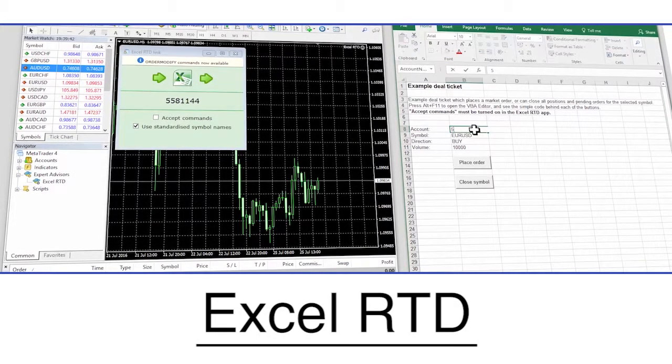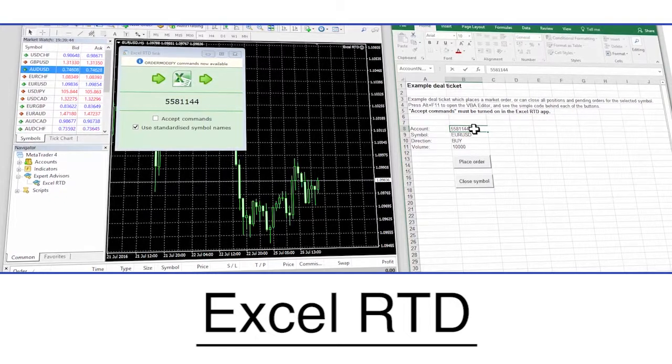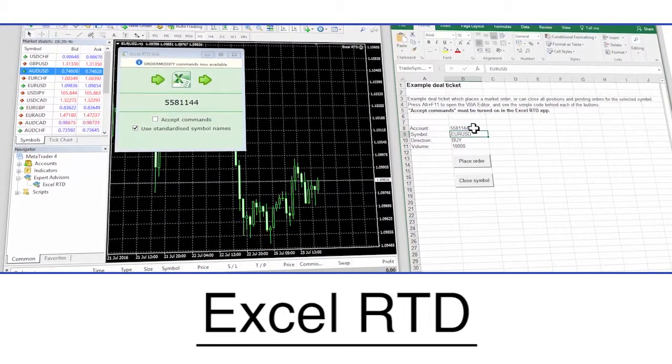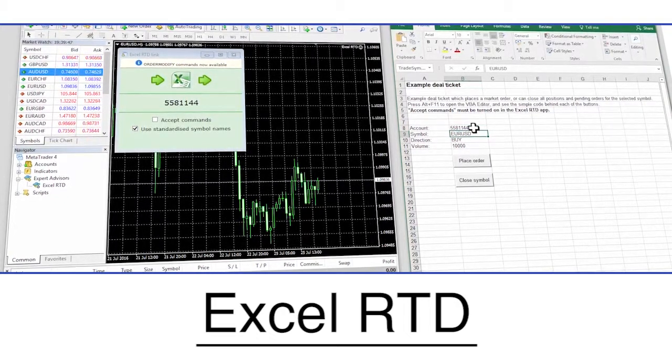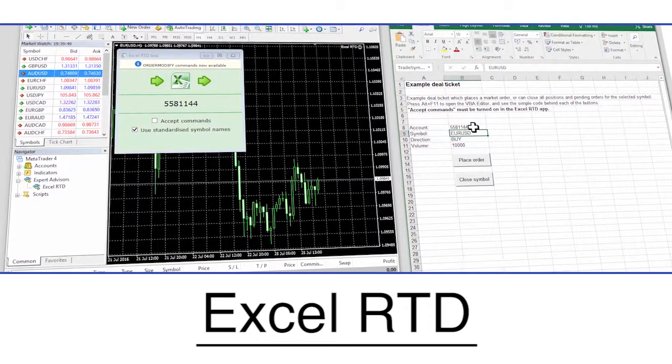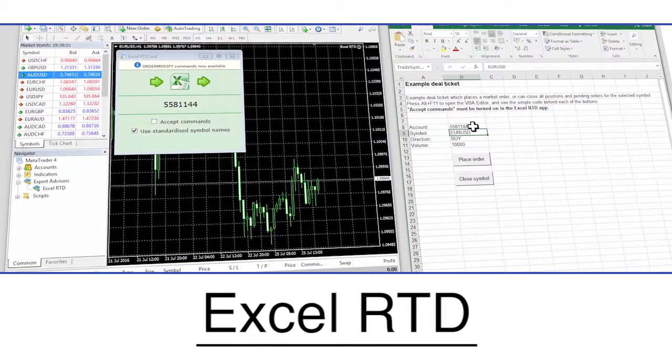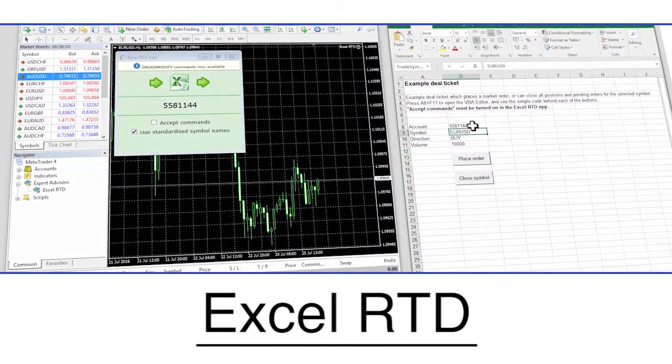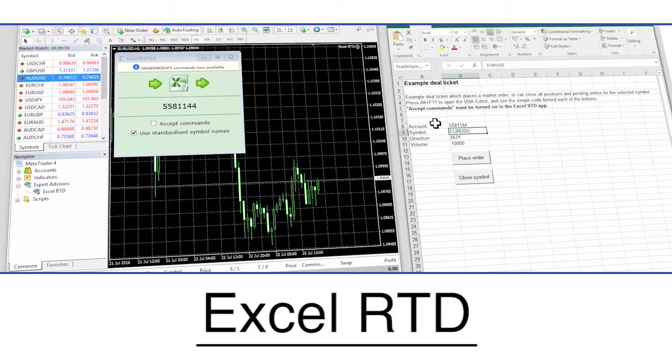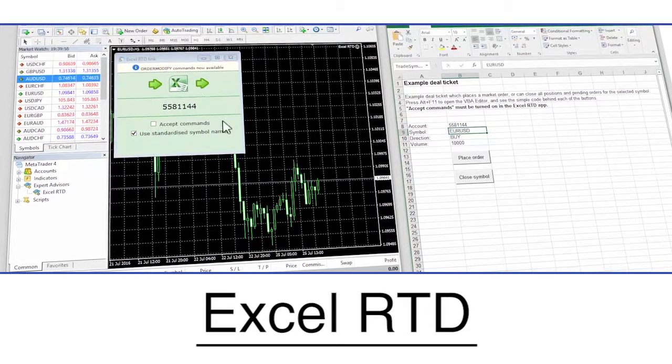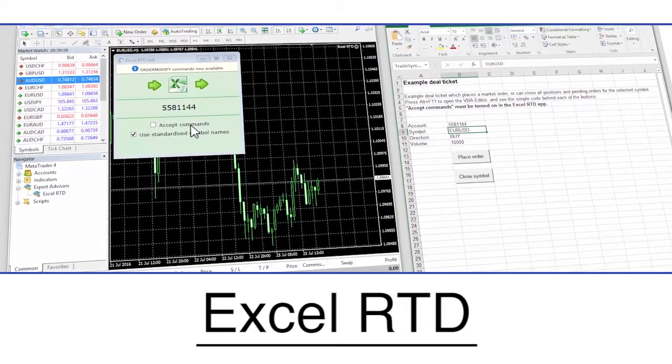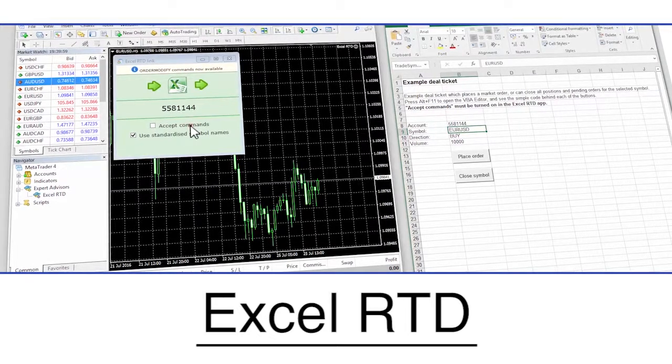As you will have seen, the Excel RTD is a great tool for traders with both basic and advanced Excel skills and is rich with features designed to help you trade more efficiently with better tools and better information. For further information, please contact us or check the website for the software's detailed user guide.